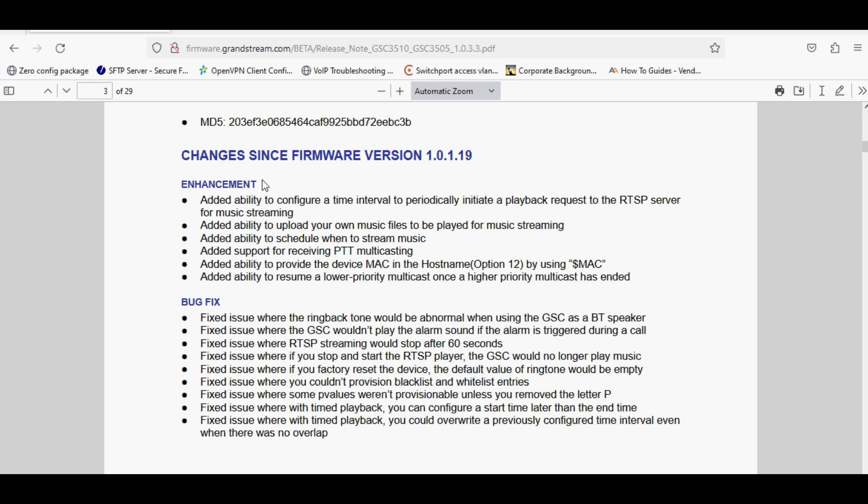The next feature is upload your own music files to be played for music streaming. Previously you didn't have the option to upload your customized music file or MP3 file. Now you can upload your music file as well and currently it has no limit. I have not tested the music file length.